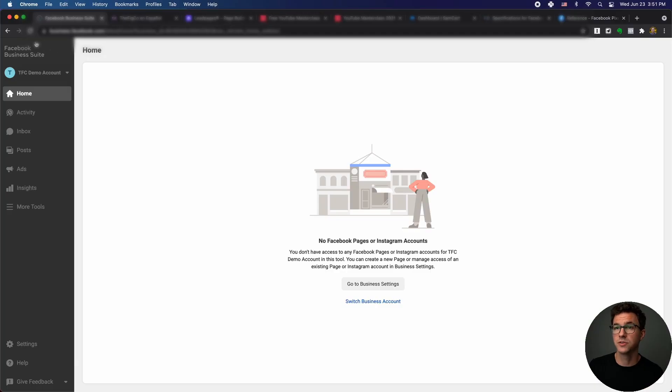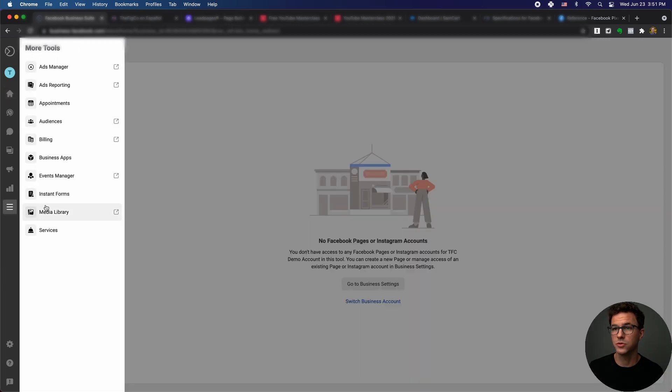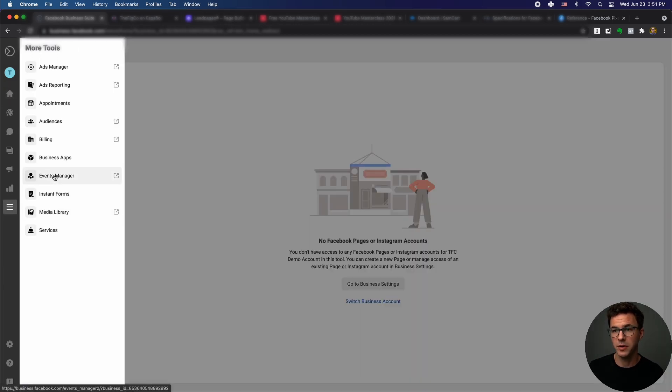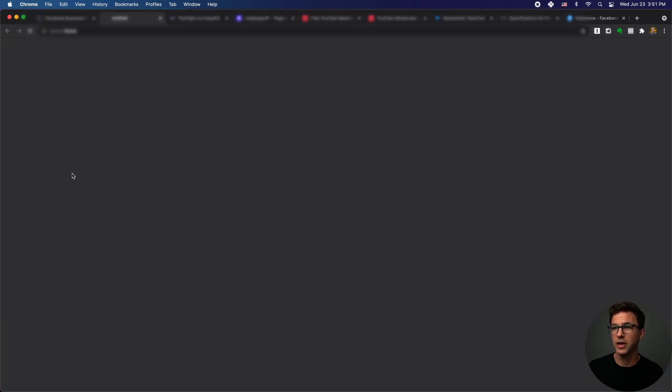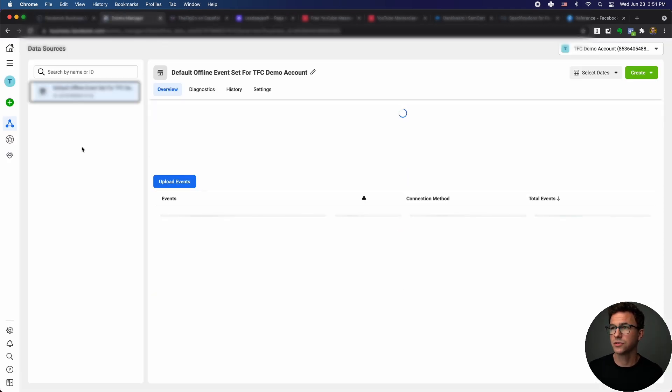Right here it says Facebook business suite. To get to the pixel, if it looks like this, click on more tools. And then you have events manager. If it has this little arrow, this is going to pop out into another page.